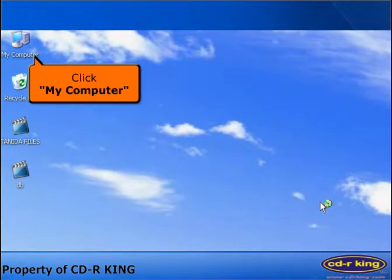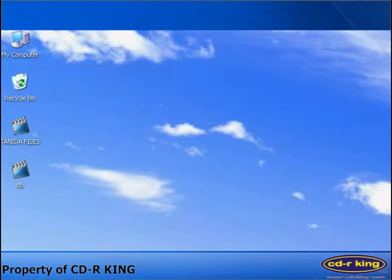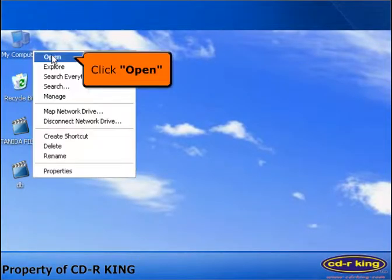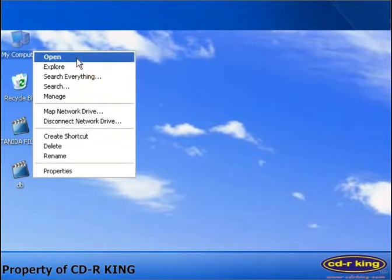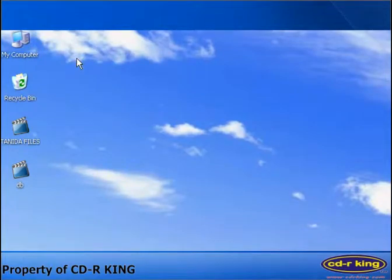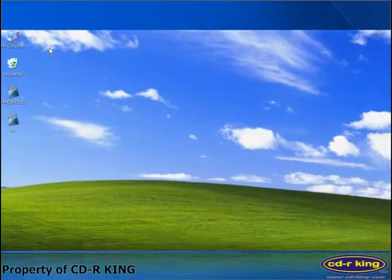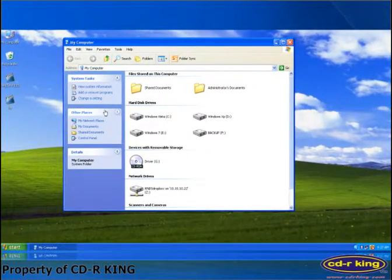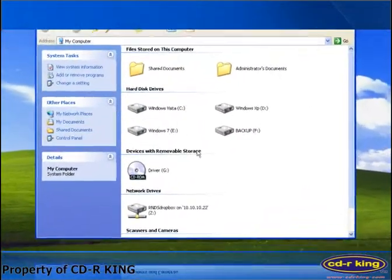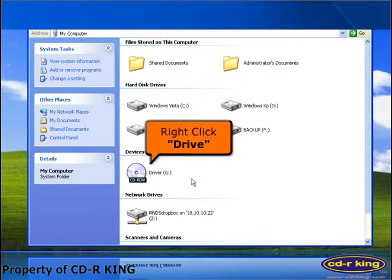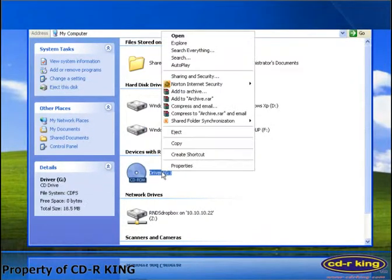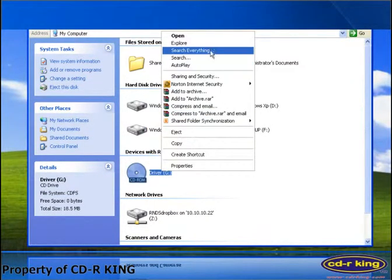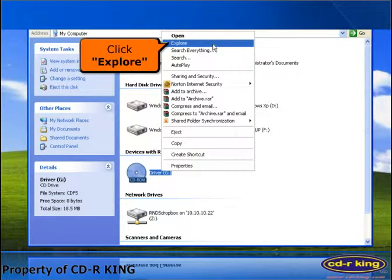Right-click My Computer, then click Open. Right-click your CD or DVD drive, then click Explore.